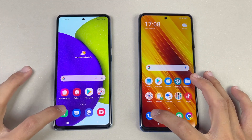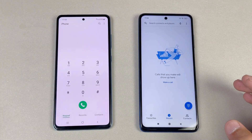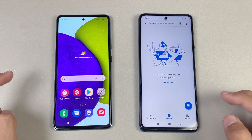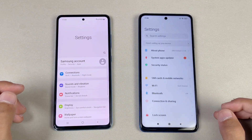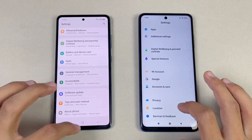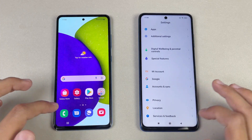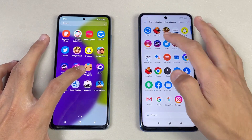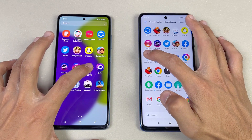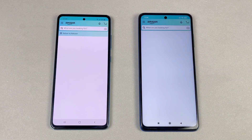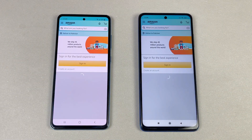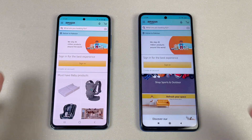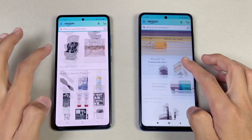Now let's see the app opening speed — everything is closed in the background, no app is running. Let's see the phone dialer — that is just a tiny bit faster on the A52. Settings — exactly the same, no difference there. Now let's check out some more applications, starting with Amazon Shopping on both phones — exactly the same, no difference there.